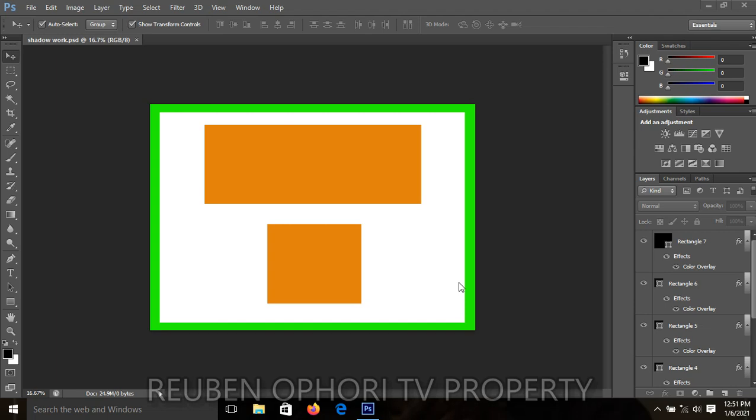Welcome to Photoshop designing class. It is my pleasure to be with you today. Today we are looking at two things: shadow work and gradient overlay. We want to look at how to give your shape a shadow, and then we'll later look at gradient overlay. So let's quickly move on to the work.